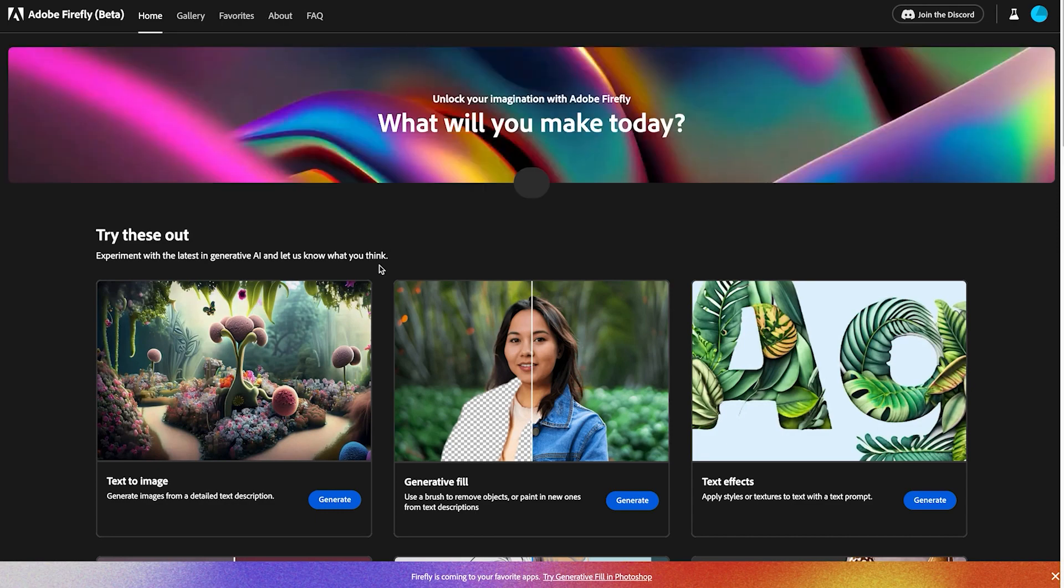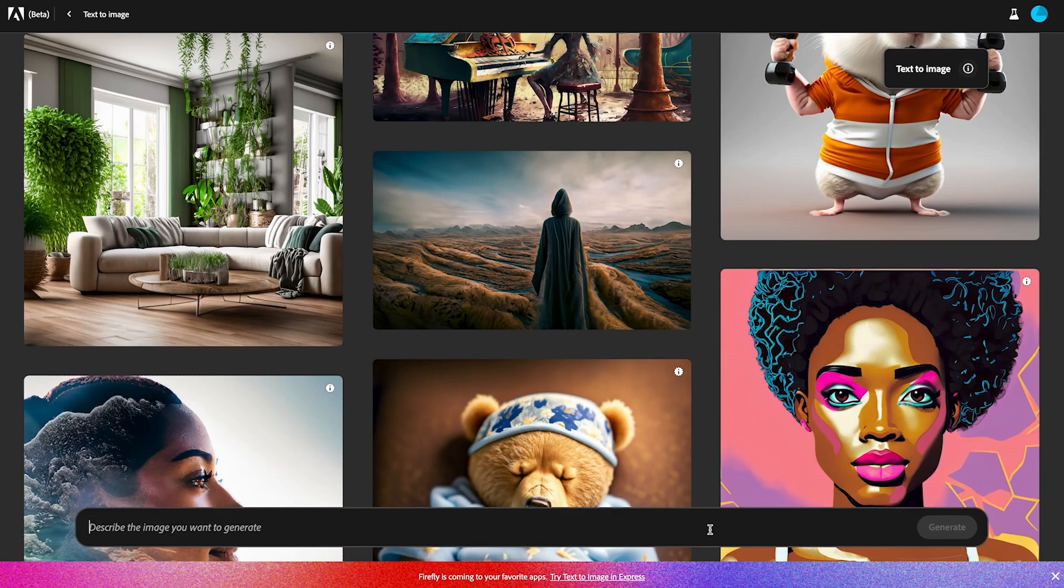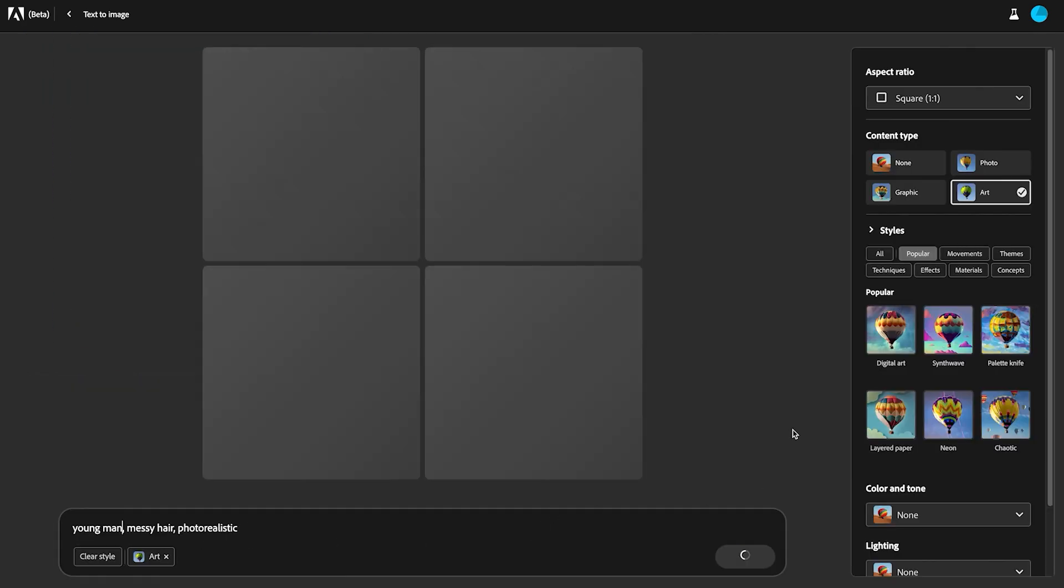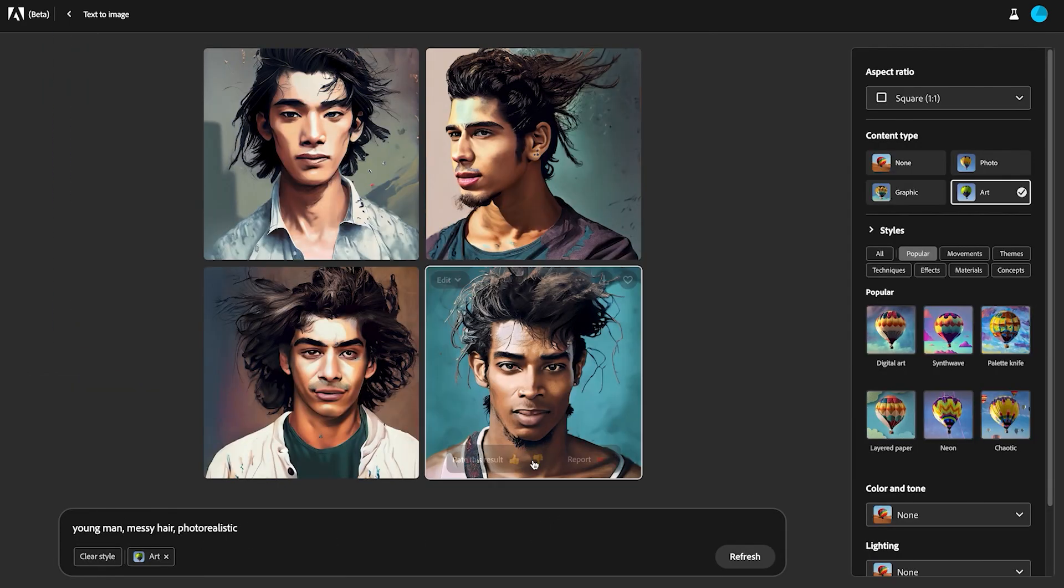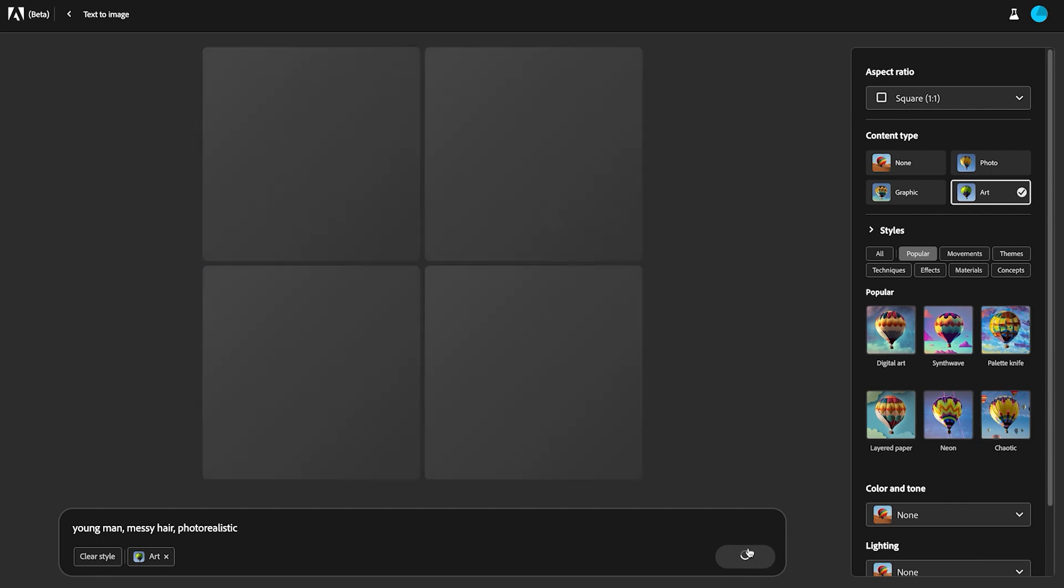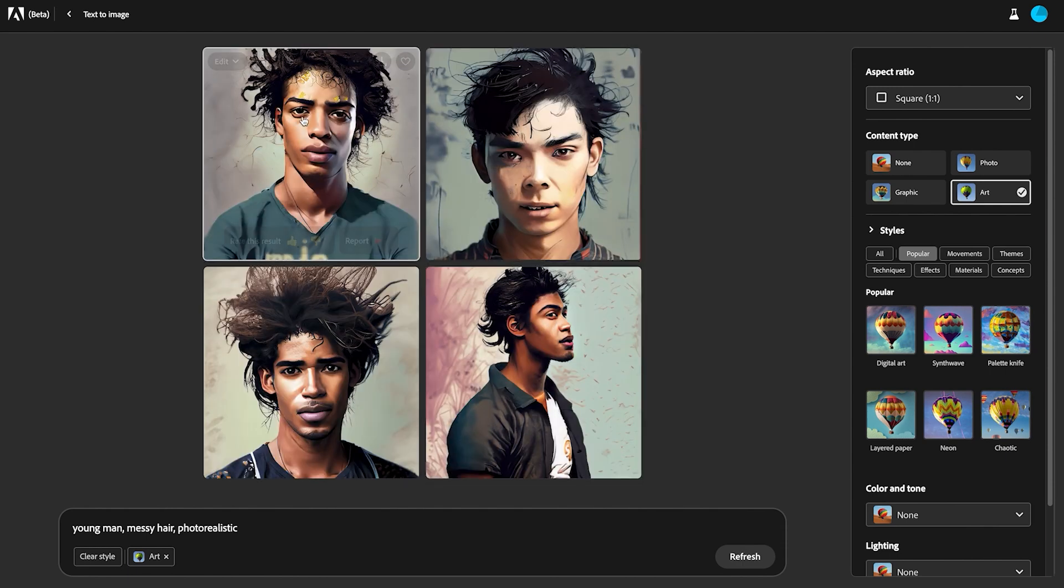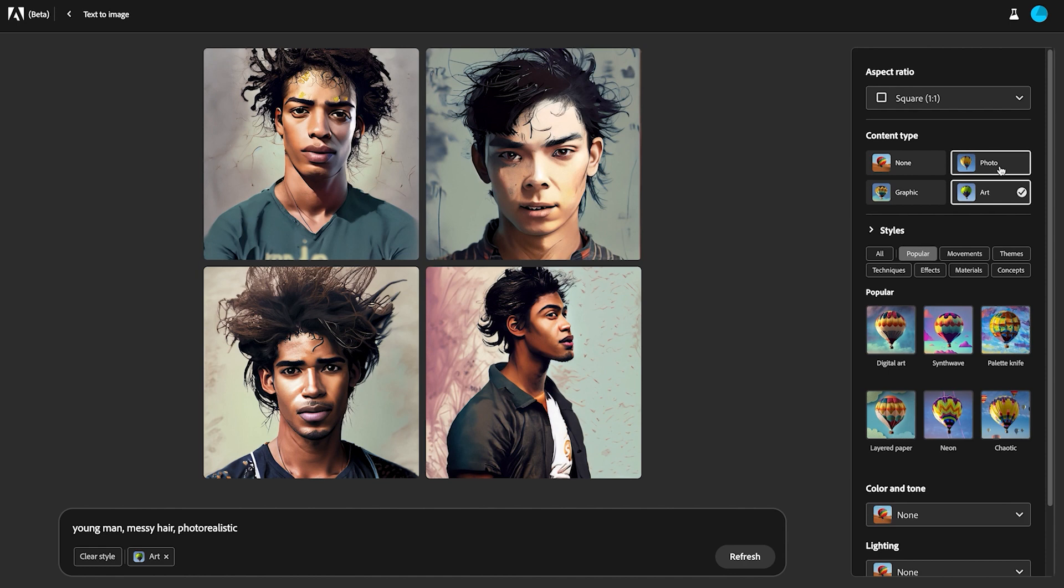We're here at Firefly where we'll create a face for Harry. Young man, messy hair photo, realistic. I'd say that's pretty good. I like that. Let's try refreshing it and see if it gets a little closer to what I had in mind.